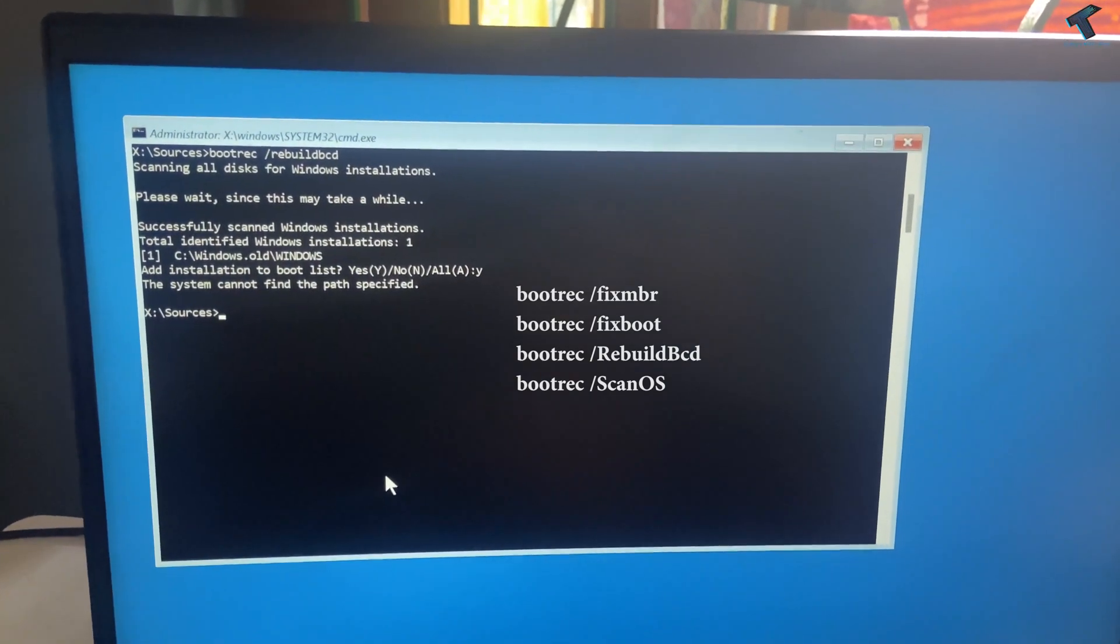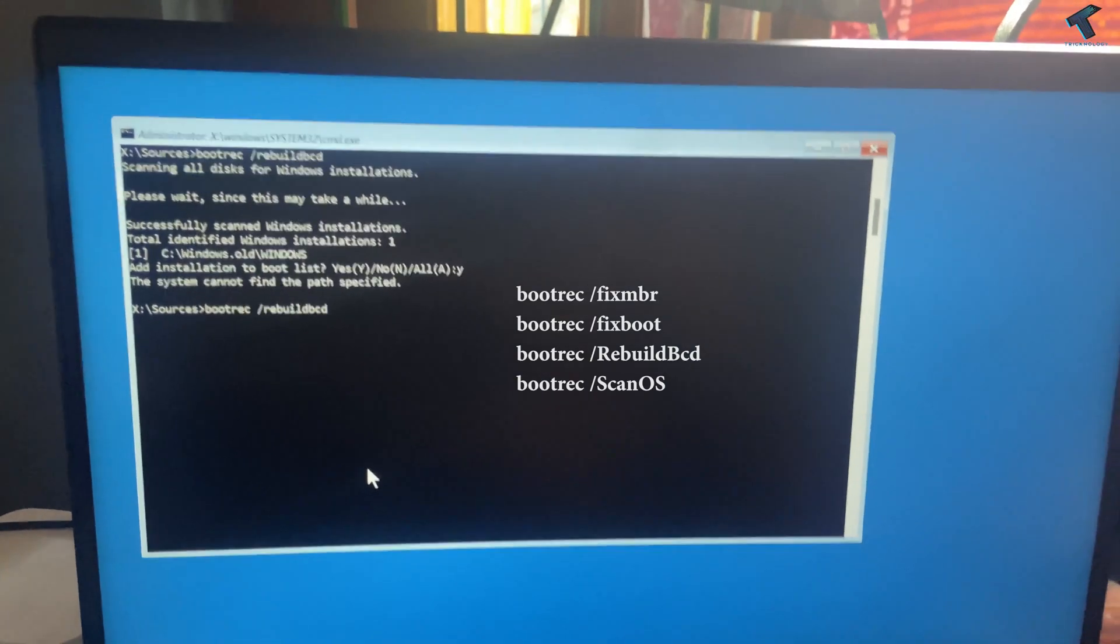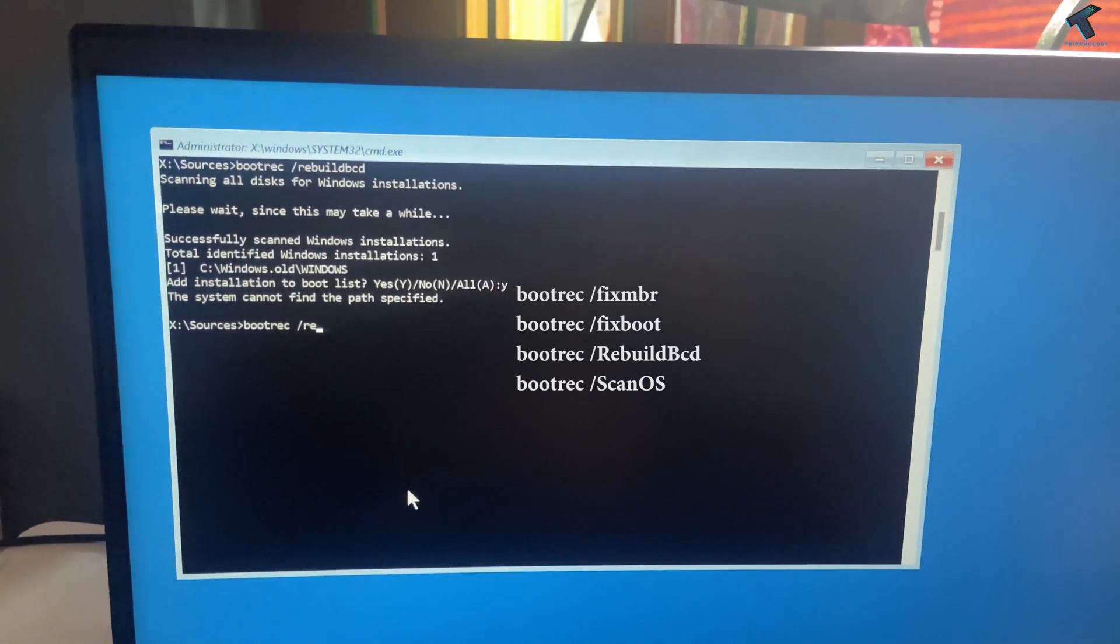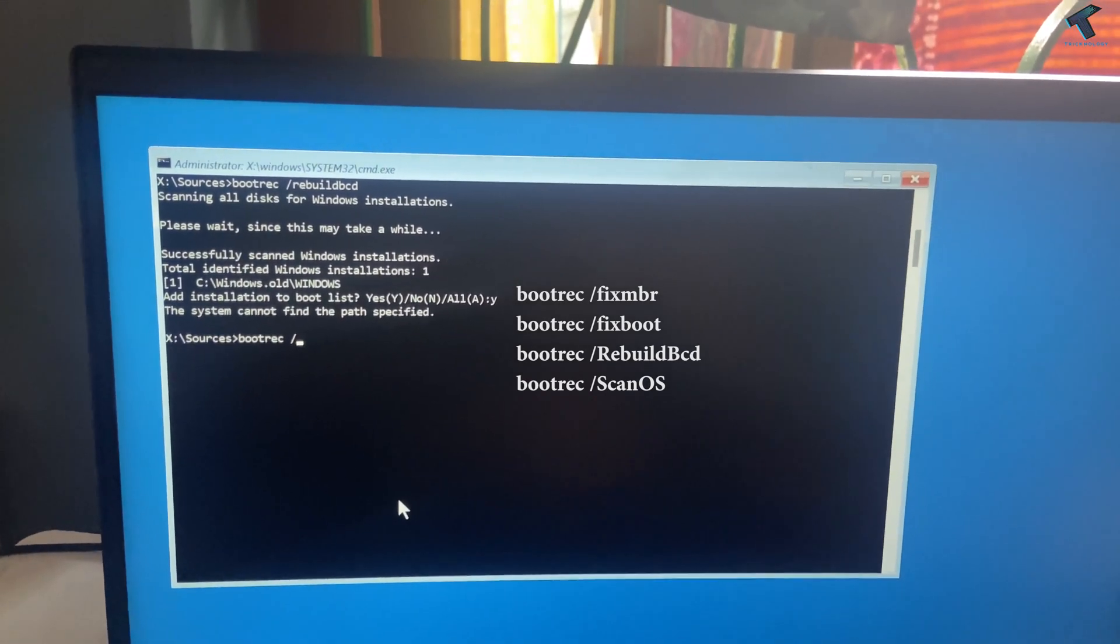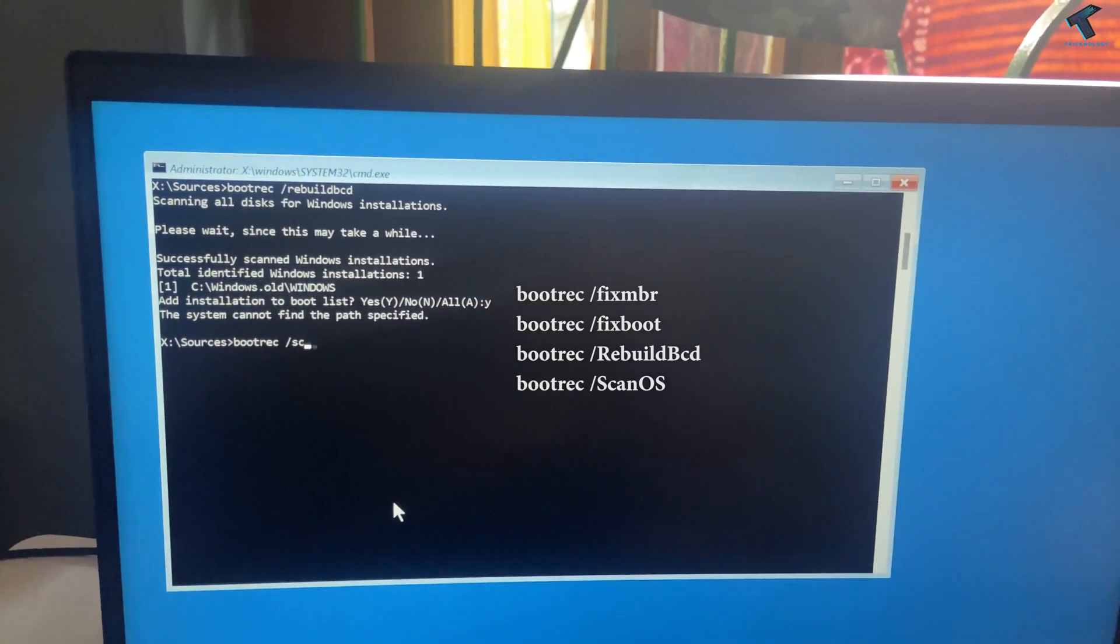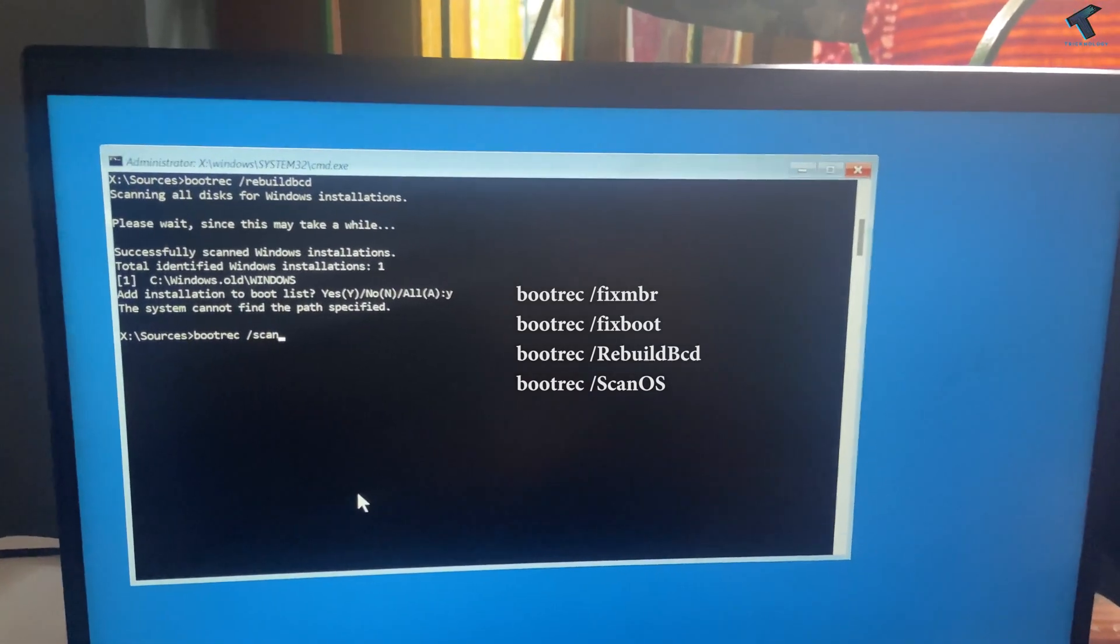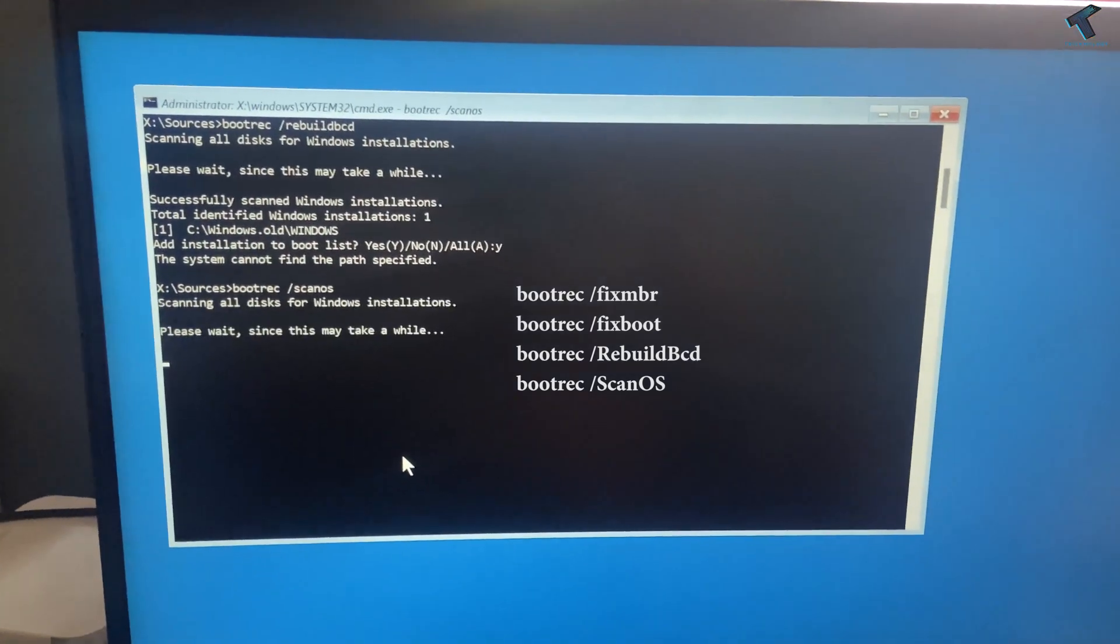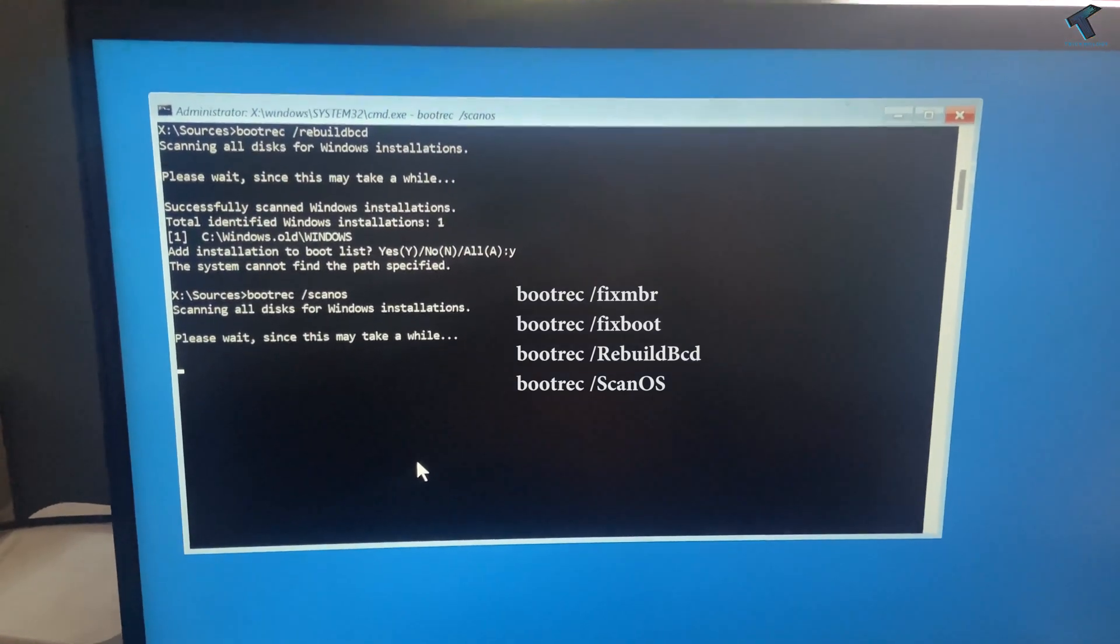Now you need to enter the last command which is bootrec space slash scanos, and press Enter.